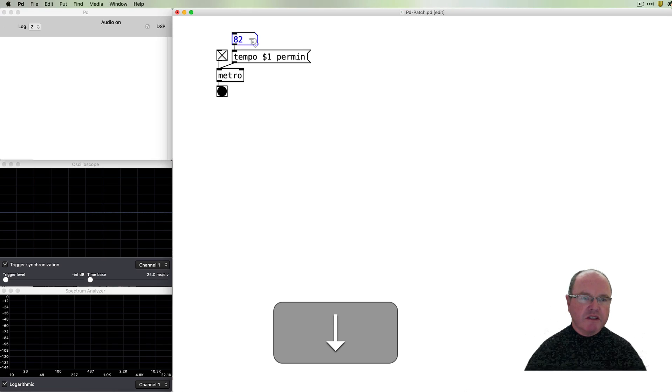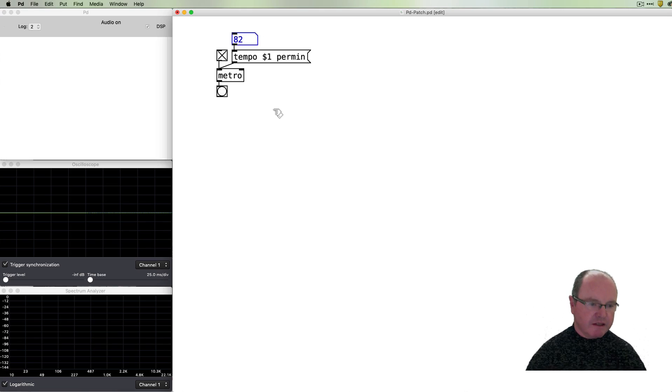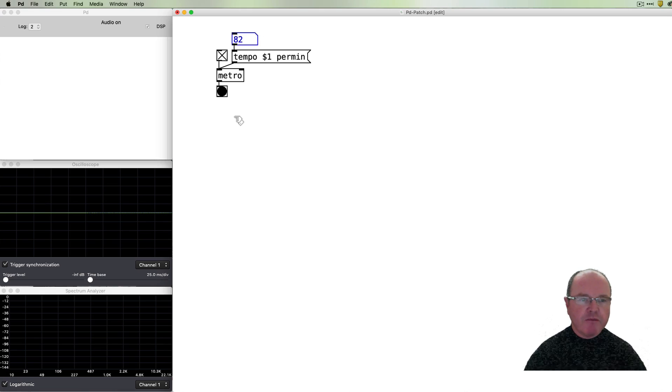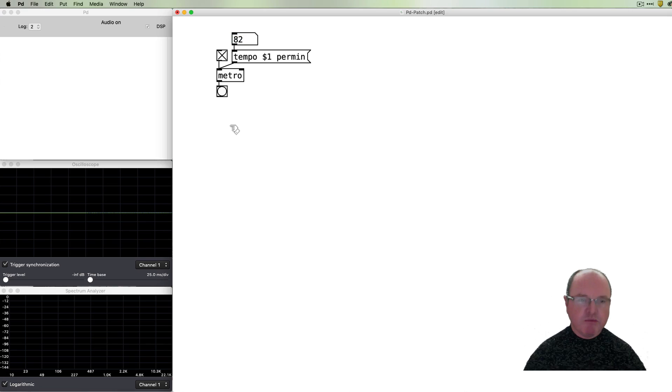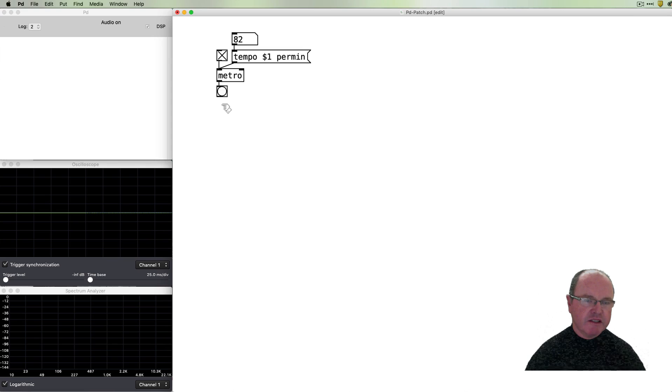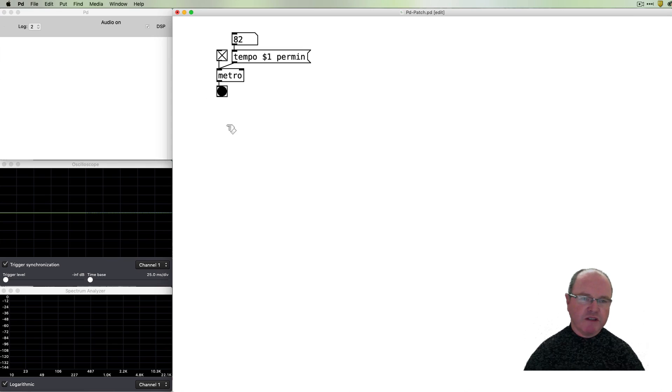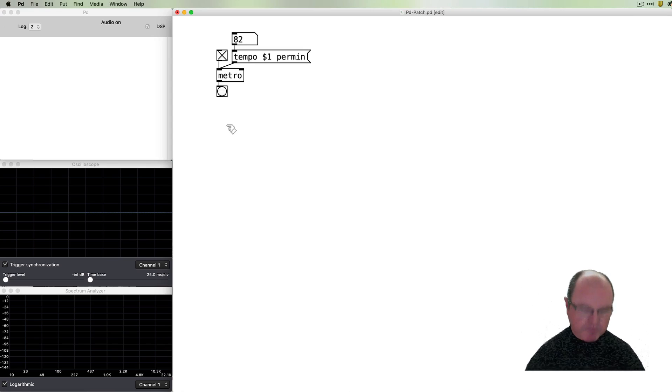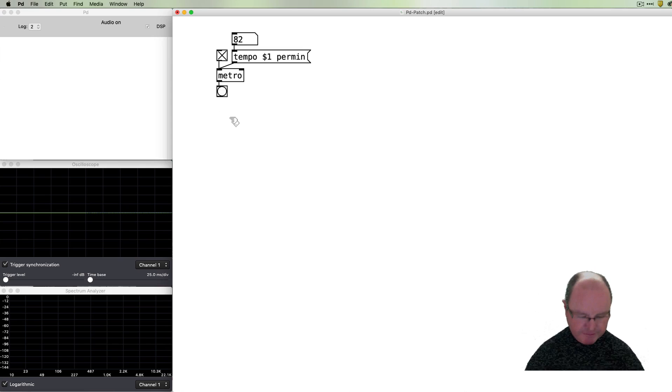All right so we'll just leave that keep going. The next thing which is important in sequencing is to be able to count these steps. We need to be able to count from one, two, three, four, five up to whatever number of steps we want to have.